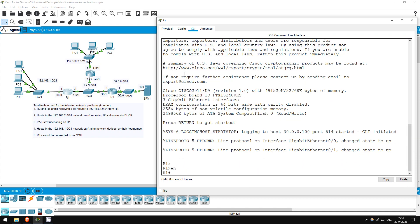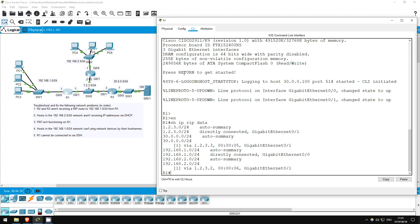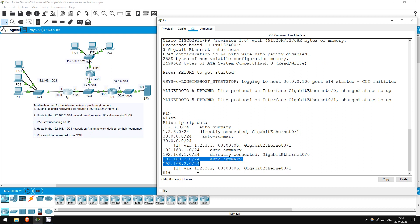Enable, show IP RIP database. This is interesting. R1 is receiving routes from R2 and R3, but not advertising a route to 192.168.1.0/24 to them. There is one very likely cause. Show IP protocols.